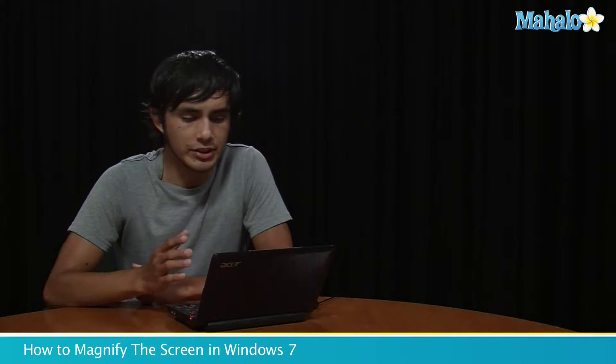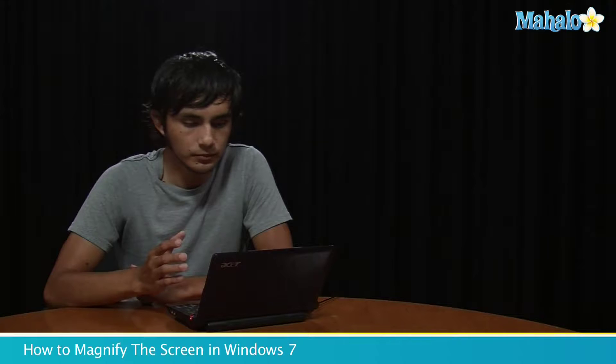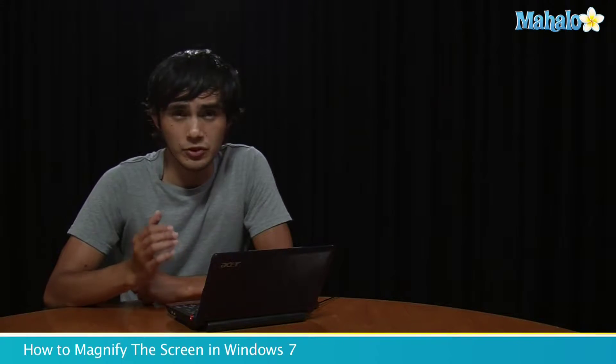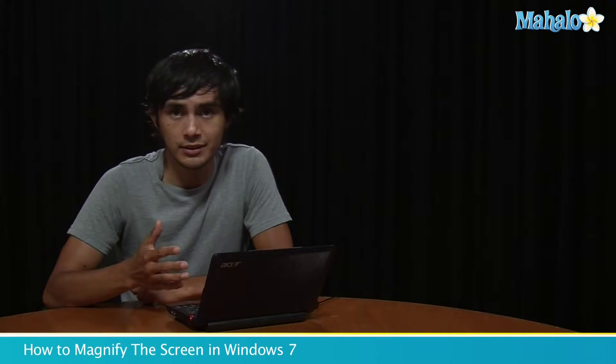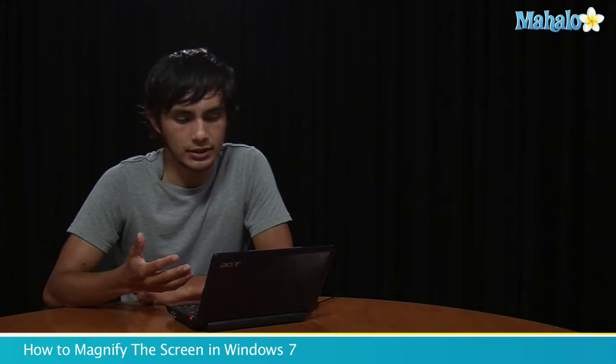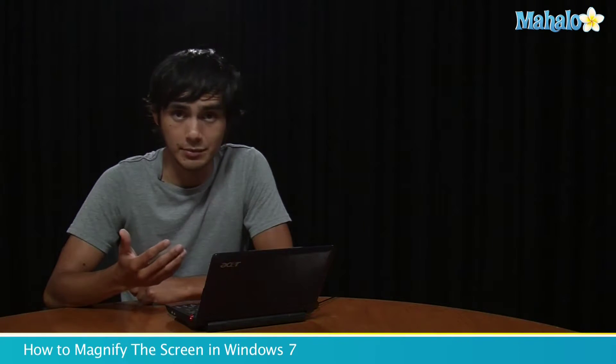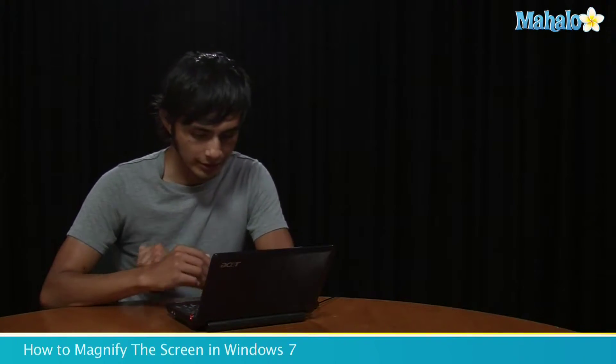Sometimes there are things that you can't really see, so this is a quick tip to zoom in on something you might want to look over twice as big. Let's go over that right now.